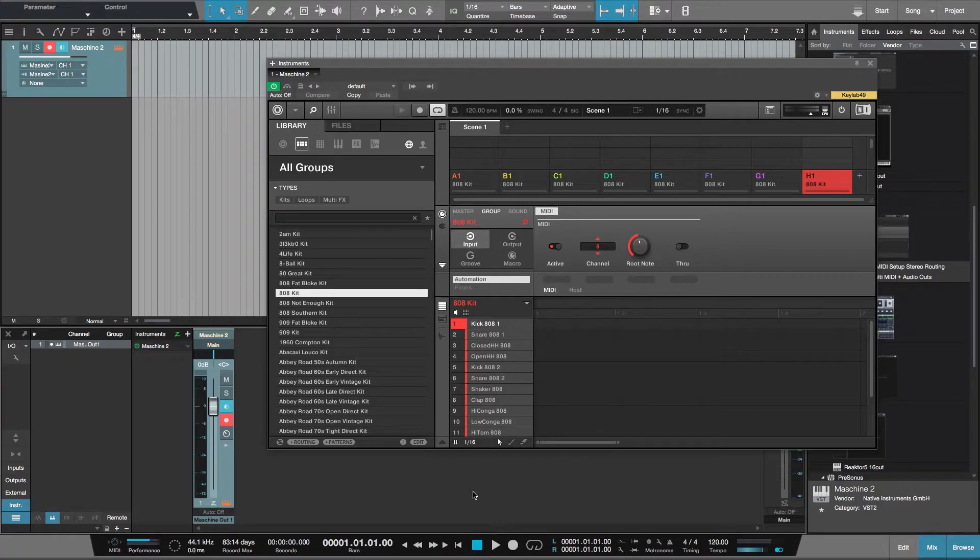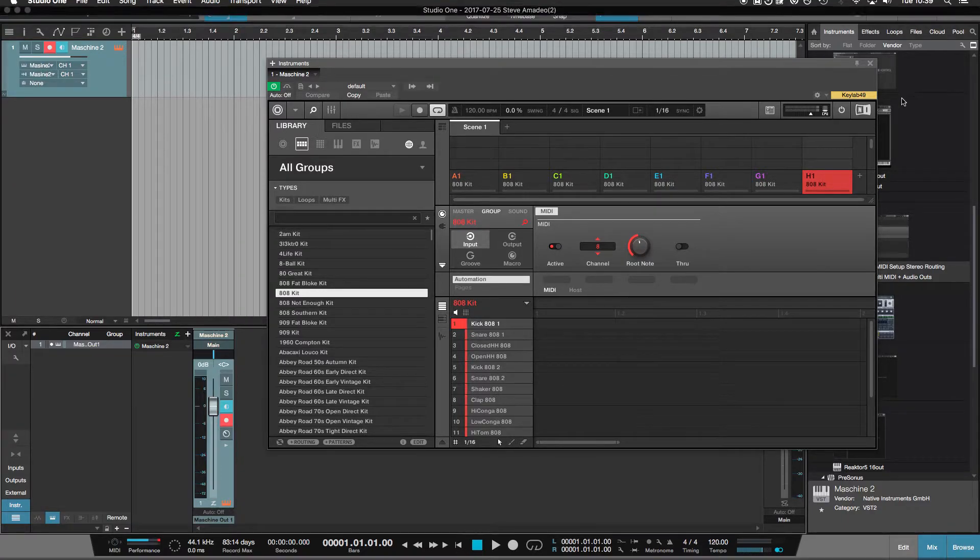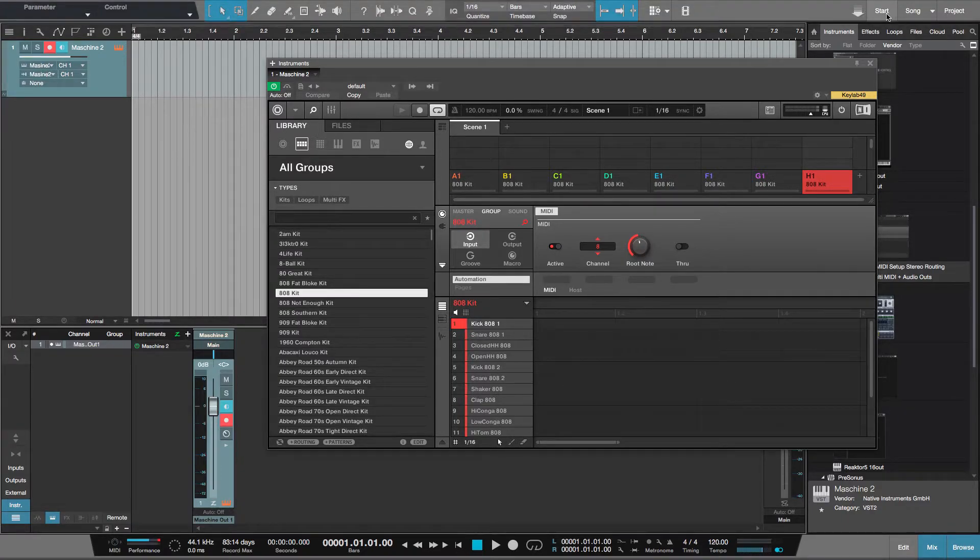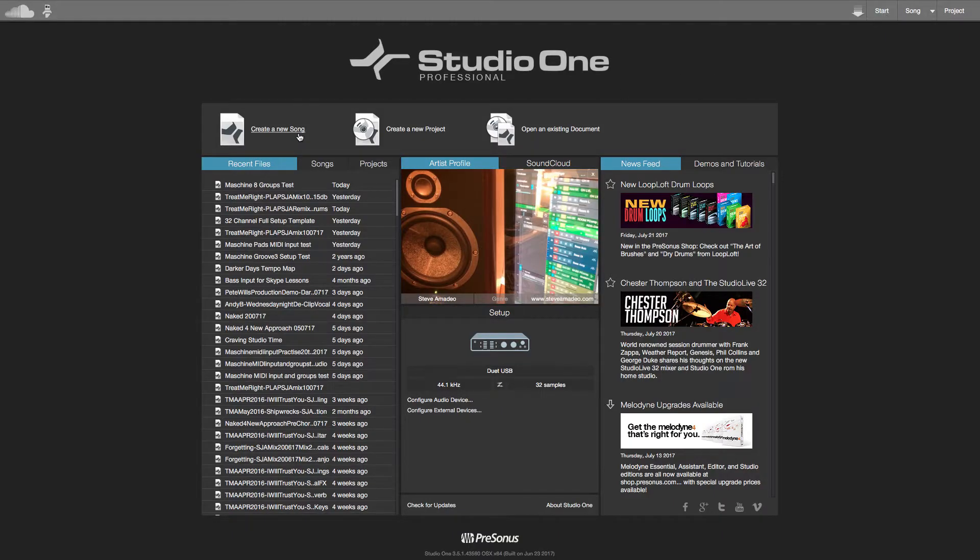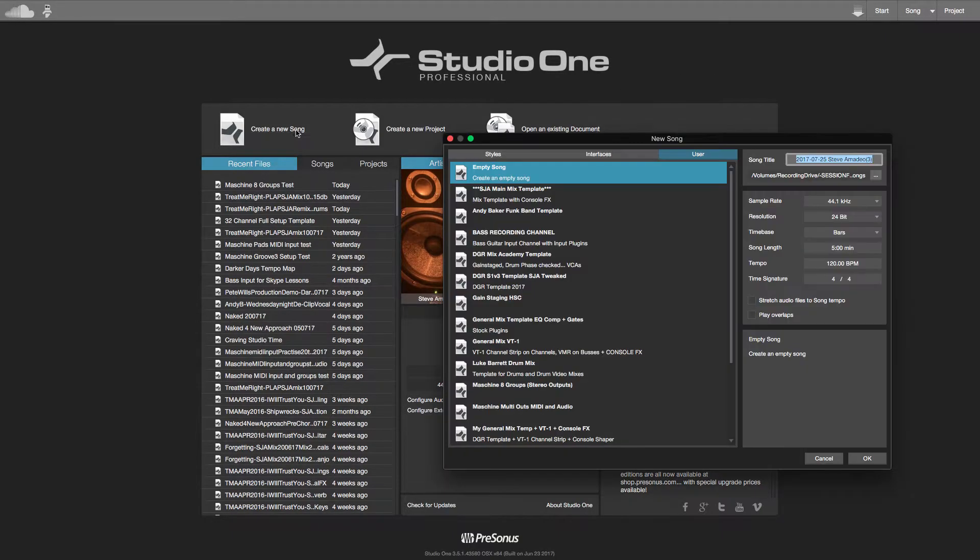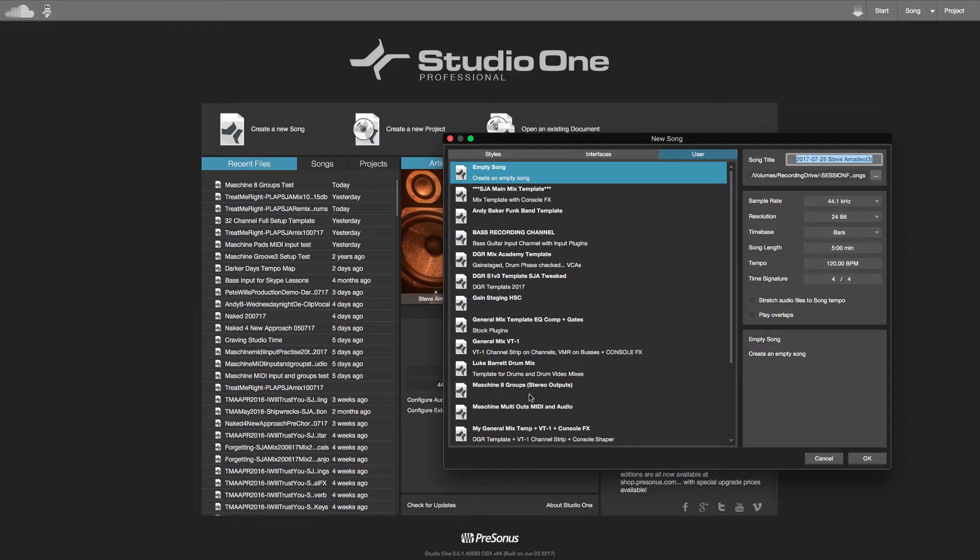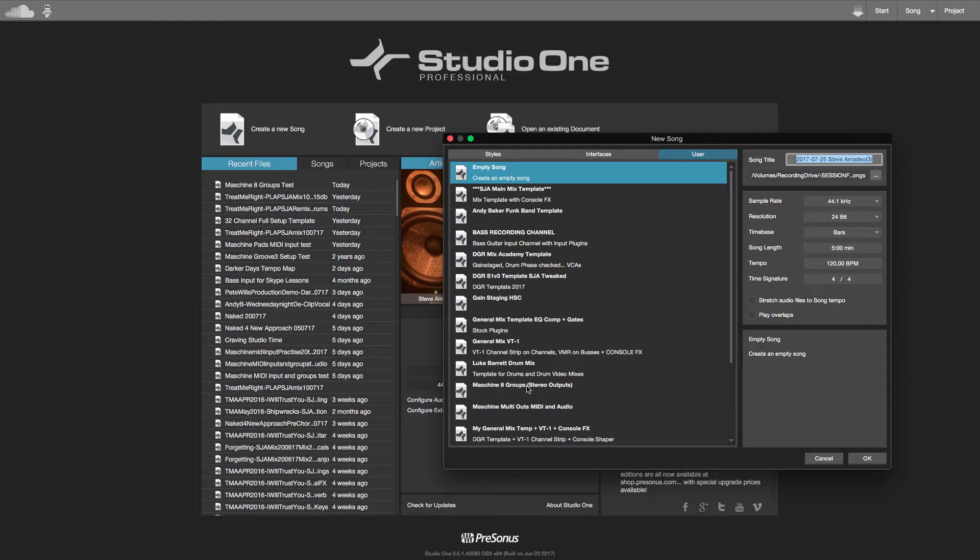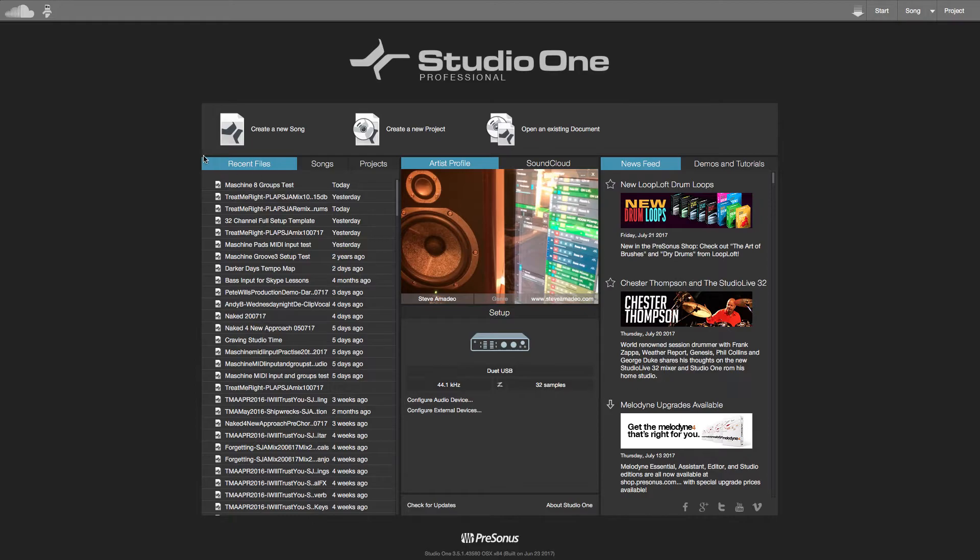When you create your song in Studio One from the start page, you can create a new song. You see I've got a template here. This will mean when you're starting the song from scratch, Maschine will be the first thing in your project. Unless you set up a new template where Maschine was part of that template with synths and virtual instruments ready to go anyway, but you can work that out for yourself.